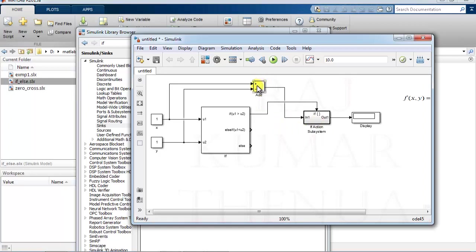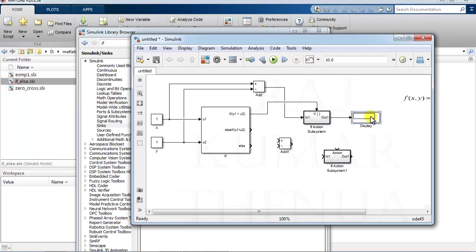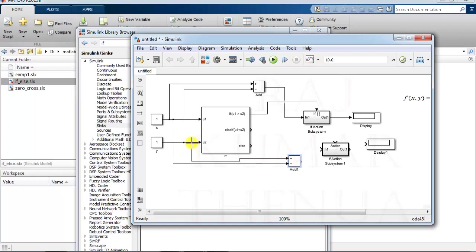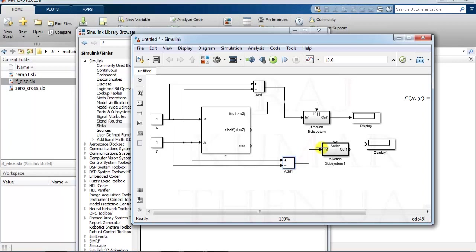For the second case, we need y minus x. Create a copy of the if-action subsystem and copy of the display block as well. Connect y at the positive input and x at the negative input, since y minus x is required. This gives y minus x. Connect the trigger signal and wire the output to its display.